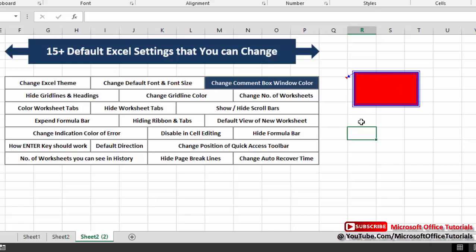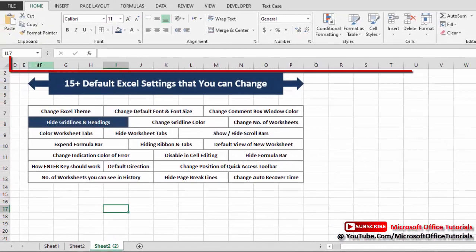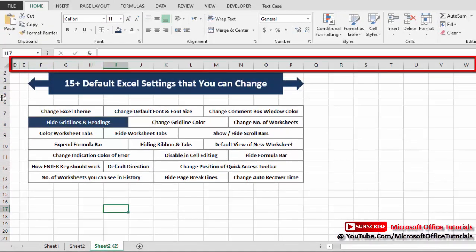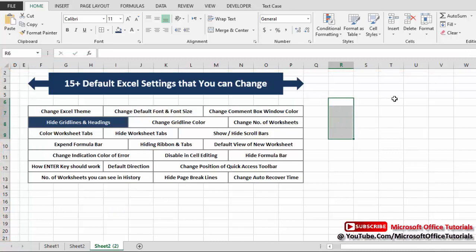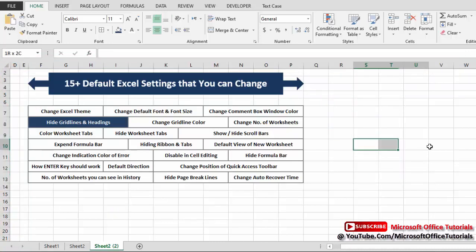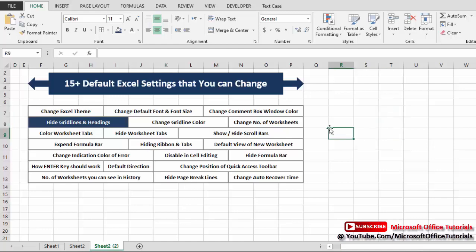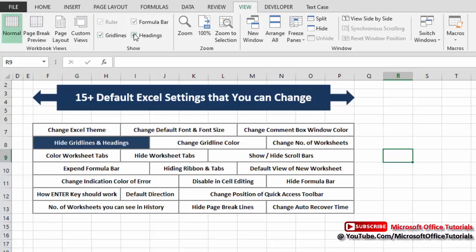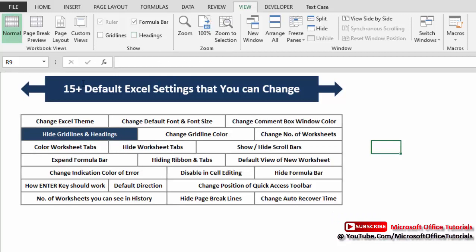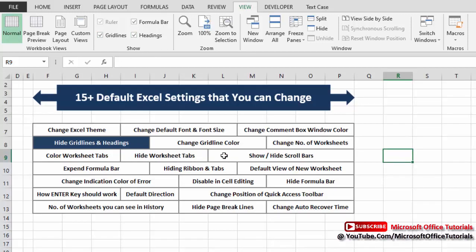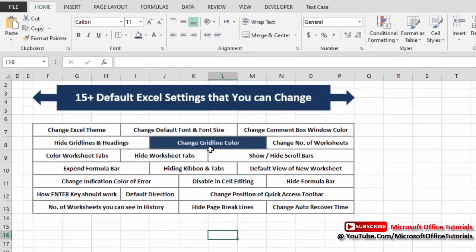Next is hiding grid lines and headings. The alphabets A, B, C, D, E, F, G, H and so on are headings, and the numbers 1, 2, 3, 4, 5, 6 are also headings. The thin light-gray lines representing cells are grid lines. To hide them, go to the View tab. Uncheck the Gridlines box and the grid lines are hidden. Uncheck the Headings box and those are hidden too. We'll check both boxes again and move to the next setting.